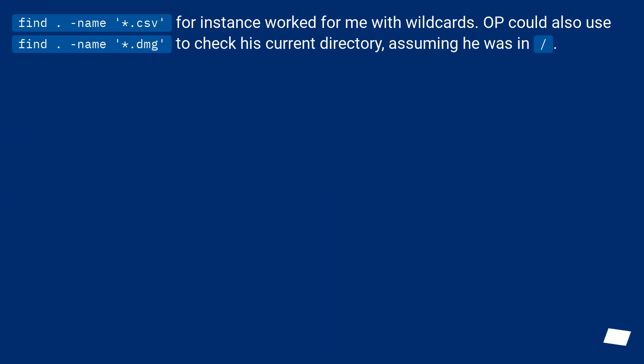find -name *.csv, for instance, worked for me with wildcards. OP could also use find -name *.dmg to check his current directory, assuming he was in slash.